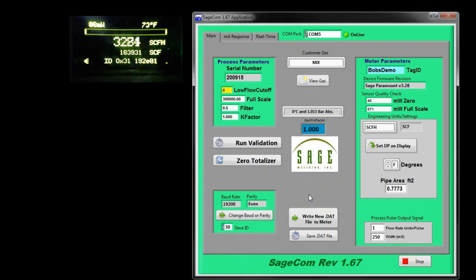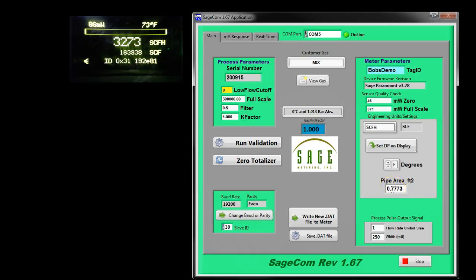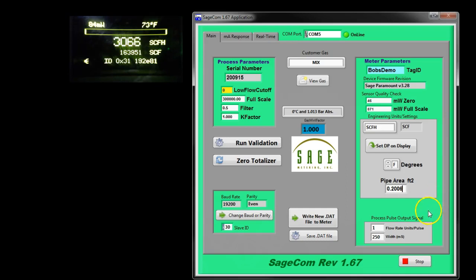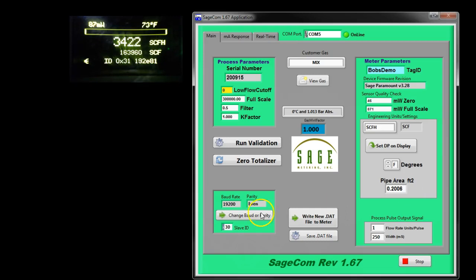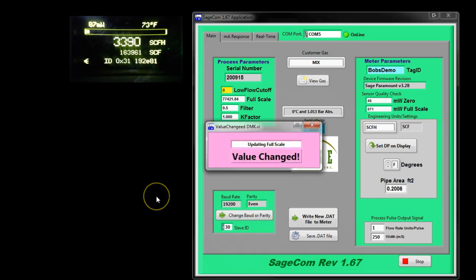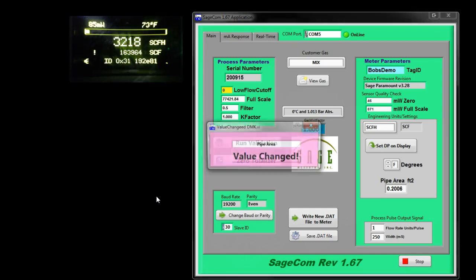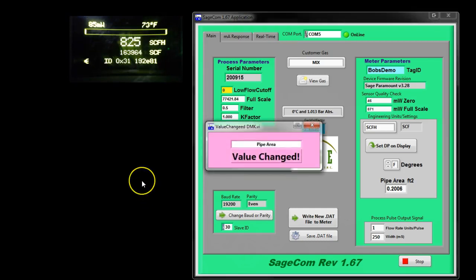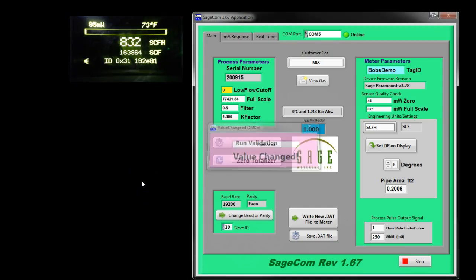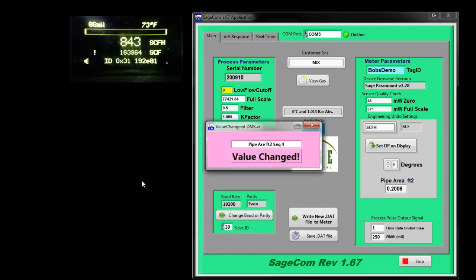Perhaps you want to change the pipe area and it is recommended to use this field for pipes 4 inch and up. Well, I'm going to change it to 0.2, which would be a smaller pipe by a couple of inches because we're going from 12 to 6, so let's put in 0.2006 which is a 6 inch schedule 40 pipe and you'll notice when I press the return key, notice what happens to the SCFH. It's going to change on the display because the pipe area is much smaller and the flow rate is going to be smaller.